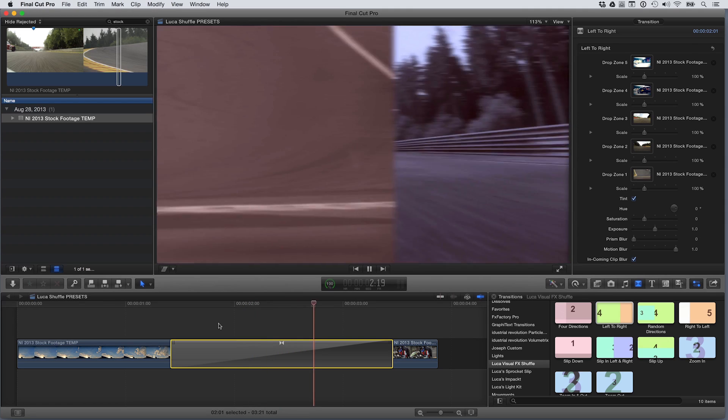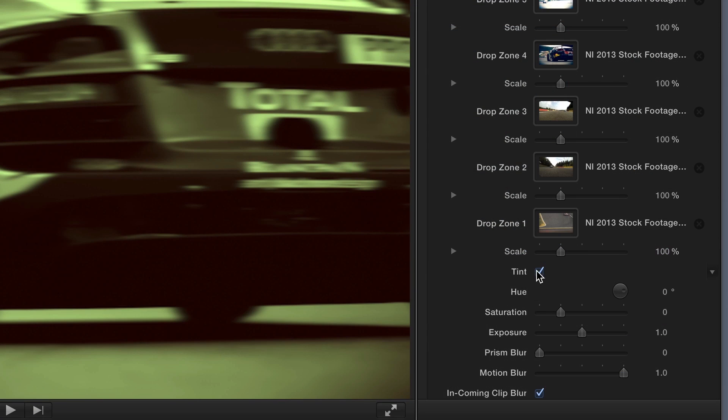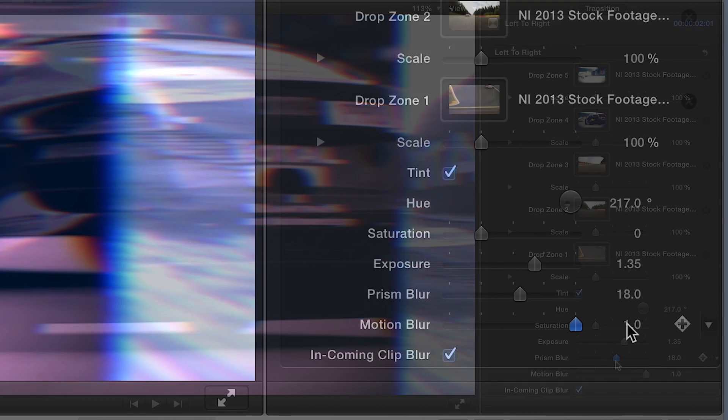We could be done right now — this looks great. Let me show you the ways we can stylize this transition. Tint is checked by default, which is tinting each edit point with a different hue. You can turn this off to see the raw footage, or leave it on and choose a different hue sequence by moving the hue wheel right underneath. You can further stylize the look by adjusting the saturation — removing color or cranking it — exposure, darkening it or blowing it out, prism blur, which adds a cool blur effect between each edit, and motion blur.